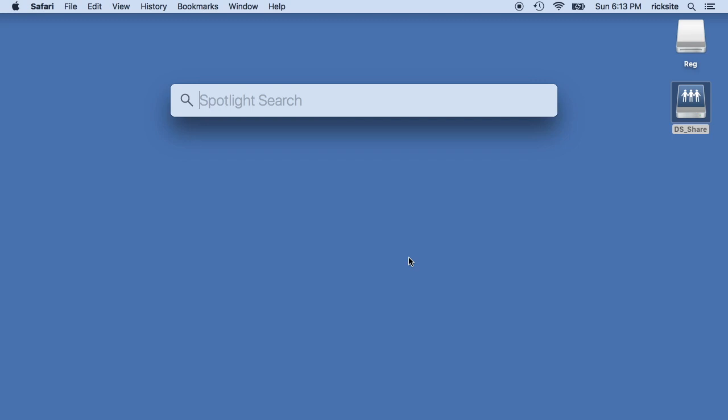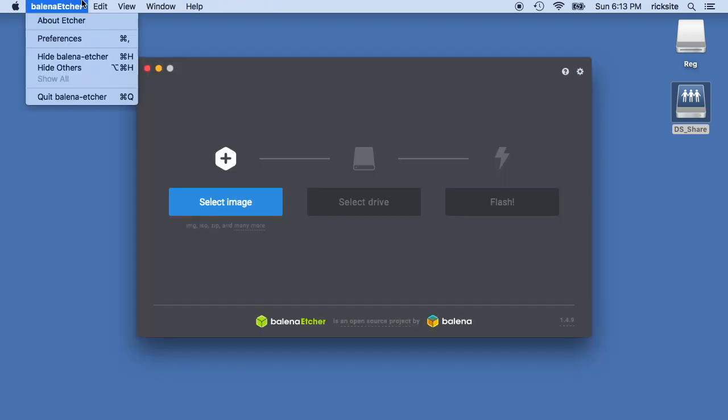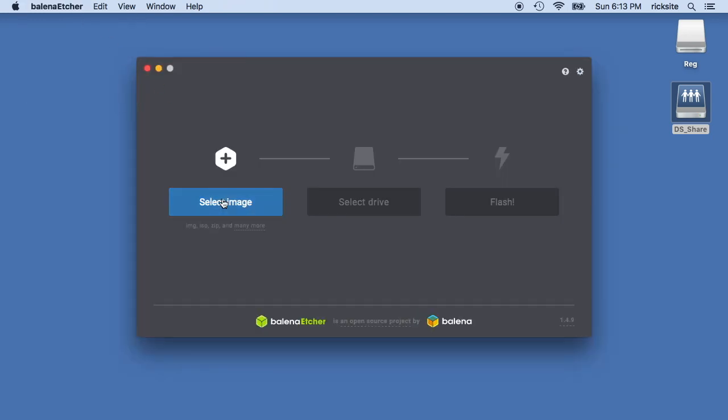I'll hit command space and start typing Etcher. Since I already have it installed on the system, it should pop right up. There we go.